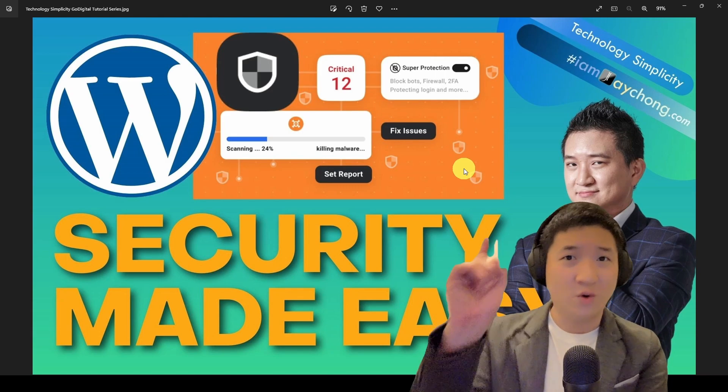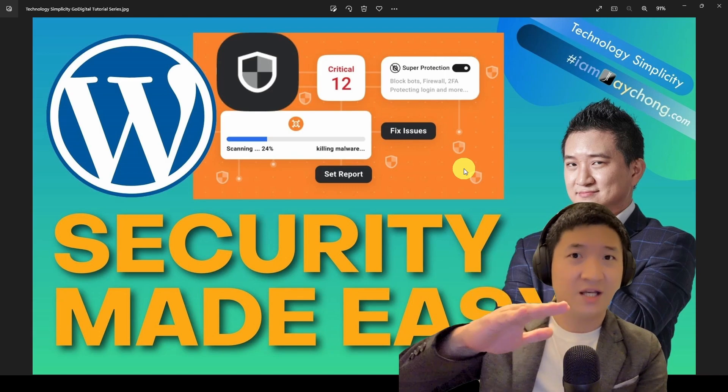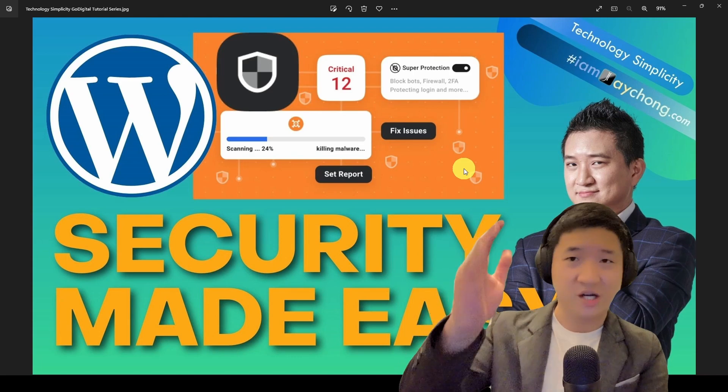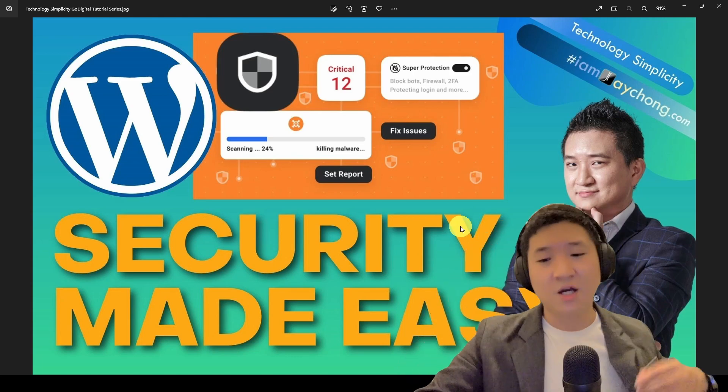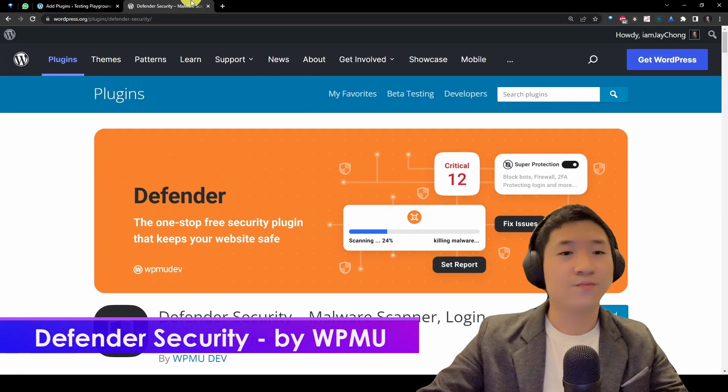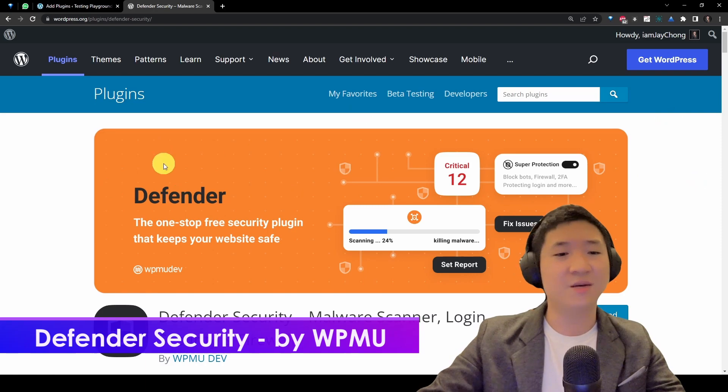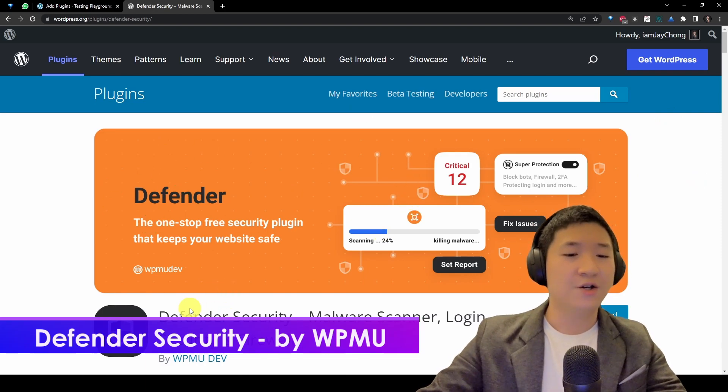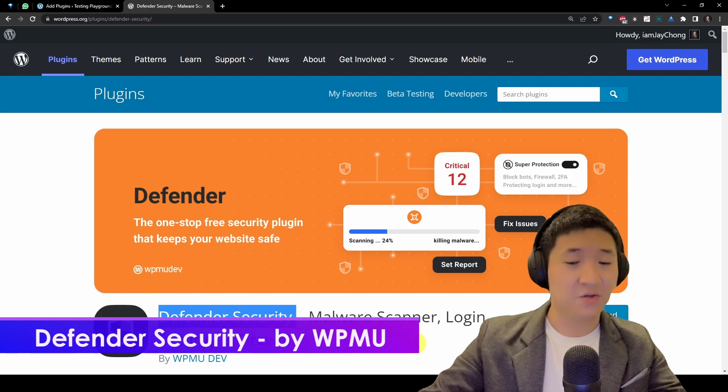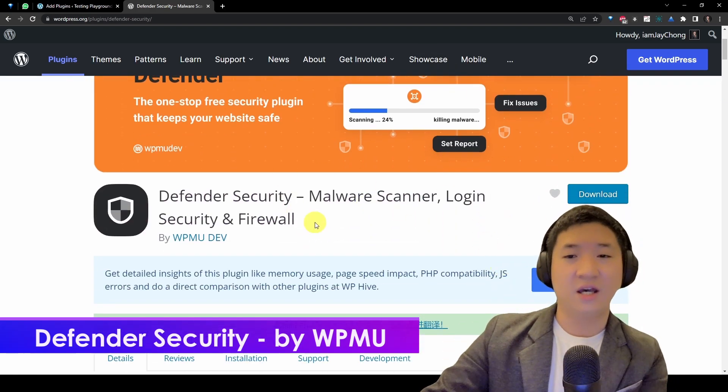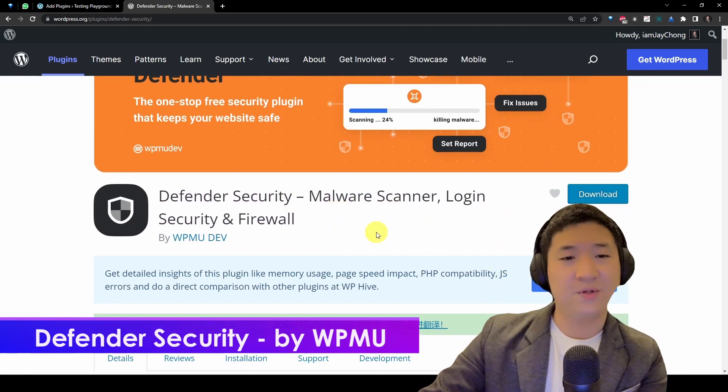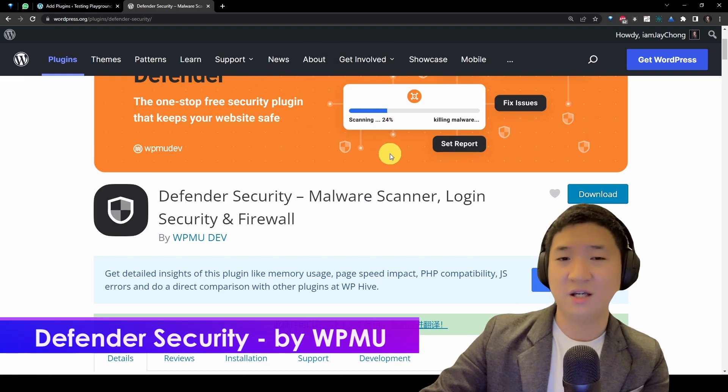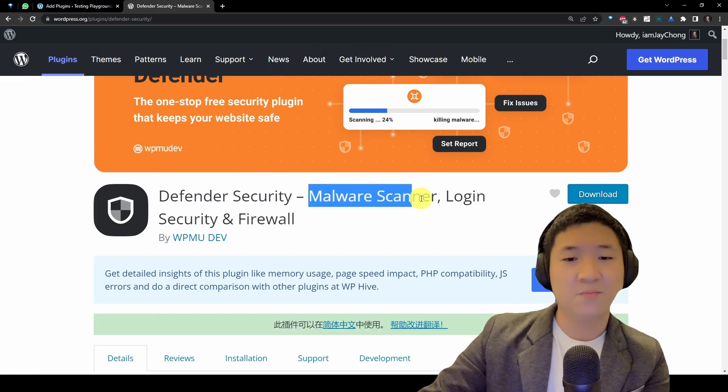The one that I mentioned just now is already in my other video, so go and check it out. Let's go to here. First, let me introduce you this guy. It's called Defender. Defender Security, basically as per the website here in the WordPress repository plugin directory. It's a malware scanner, login security, and firewall.